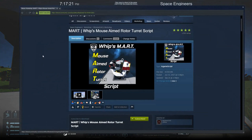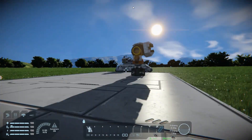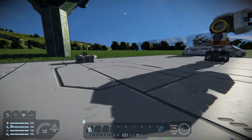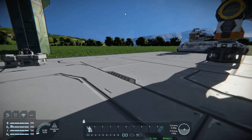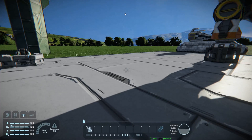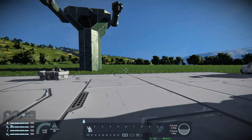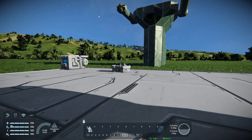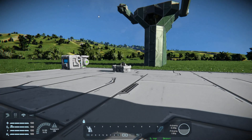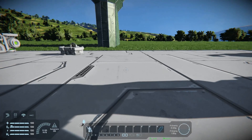So unlike the last script that I covered by Whiplash, which used the AI turrets — called AI Turrets, turret slaving script to control rotor turrets — this one you can actually use your mouse to aim around. It's set up a little bit different, but it's mostly identical, and you'll see here.